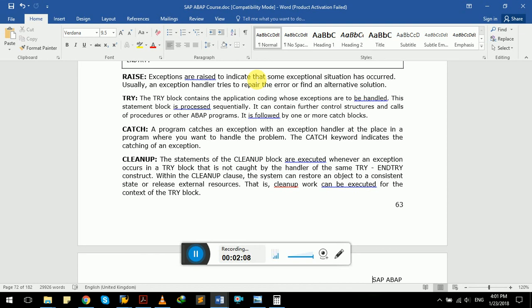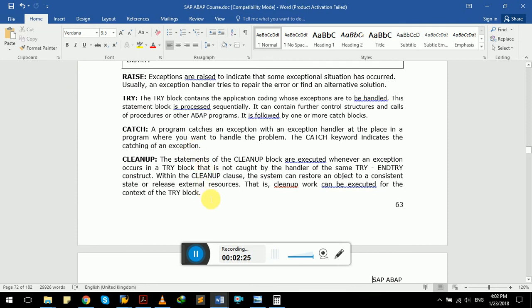The cleanup block statements are executed whenever an exception occurs in a try block that is not caught by the handler. Within the cleanup block, the system can restore an object to a consistent state or release external resources. These are the keywords used in try-catch exception handling in SAP ABAP.